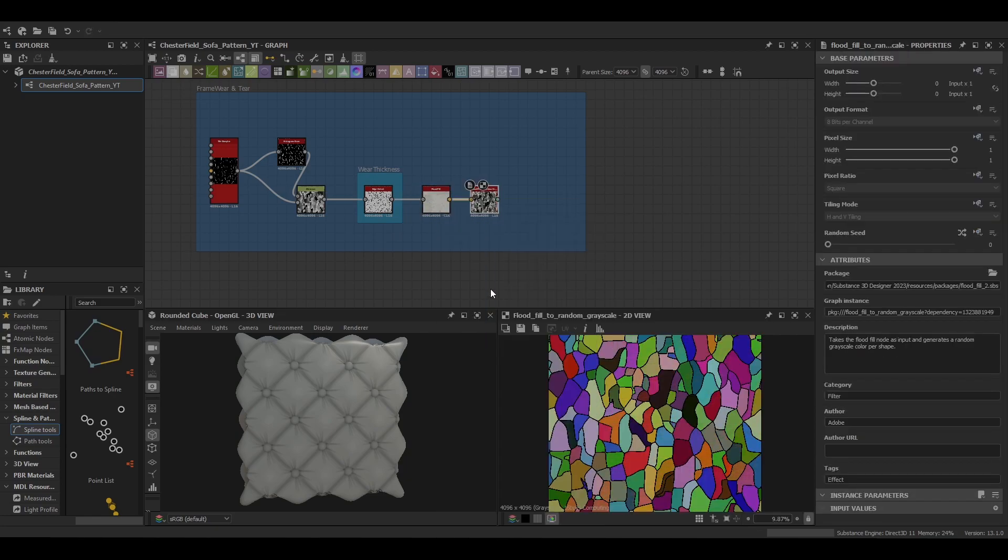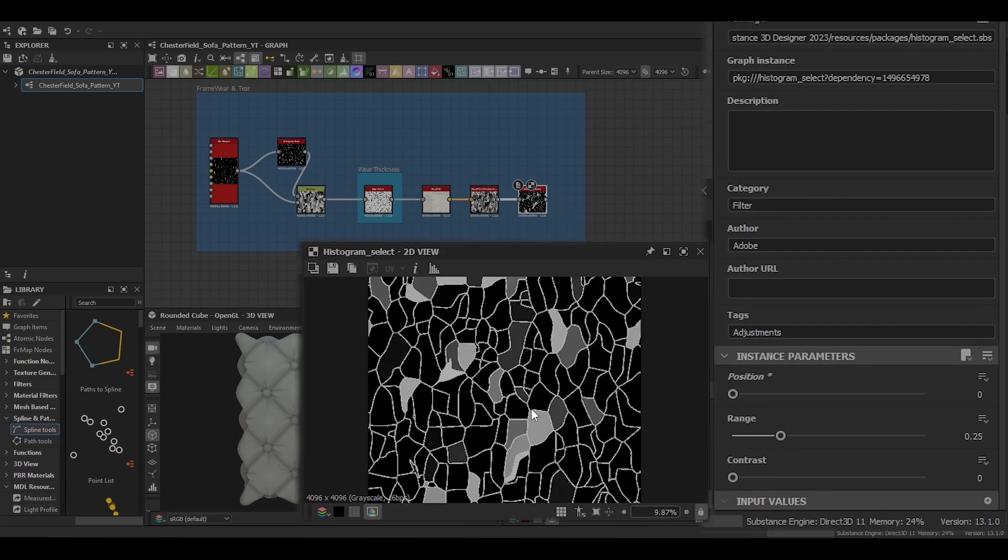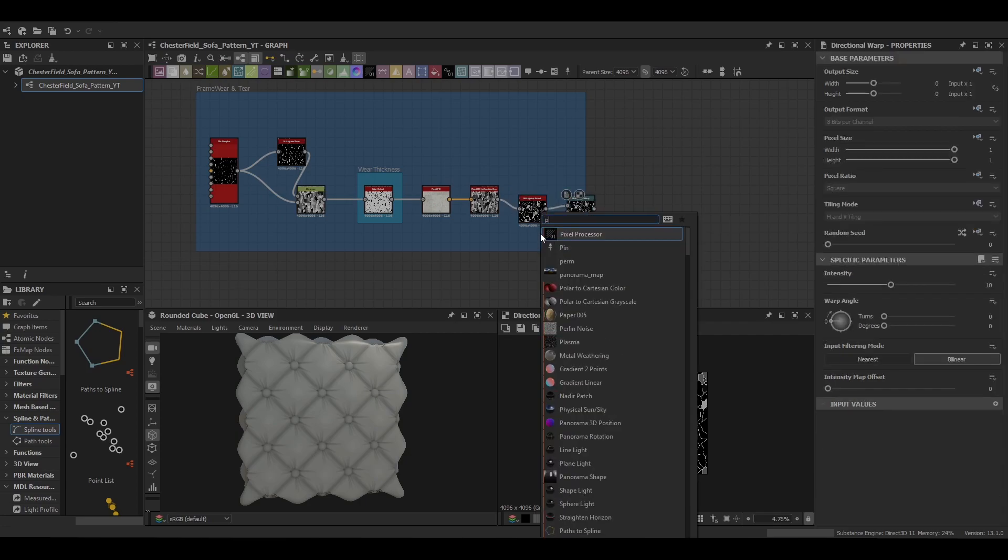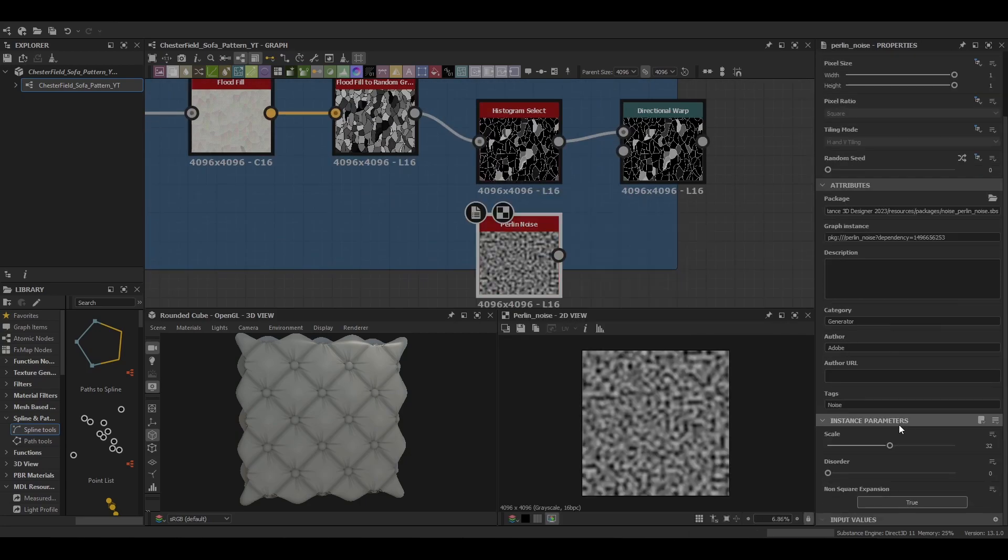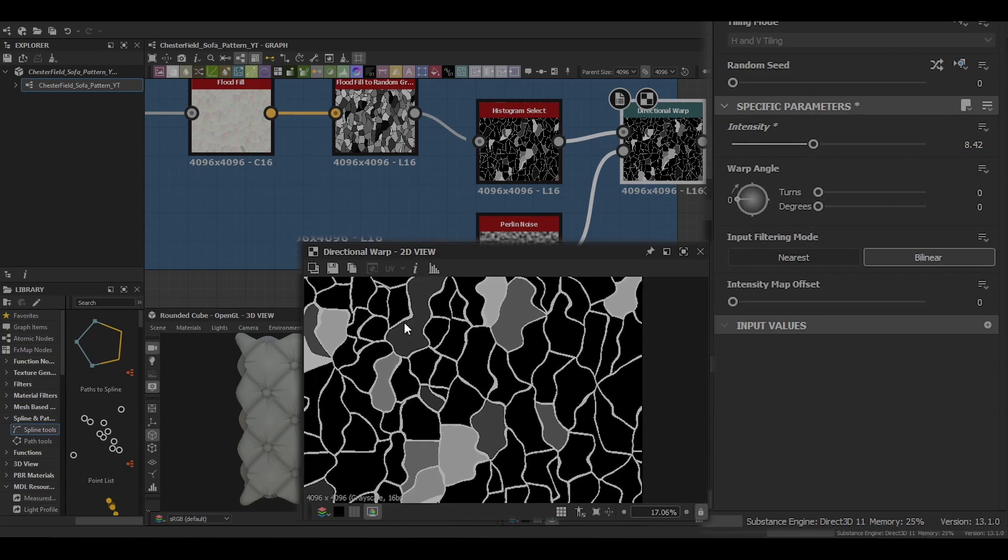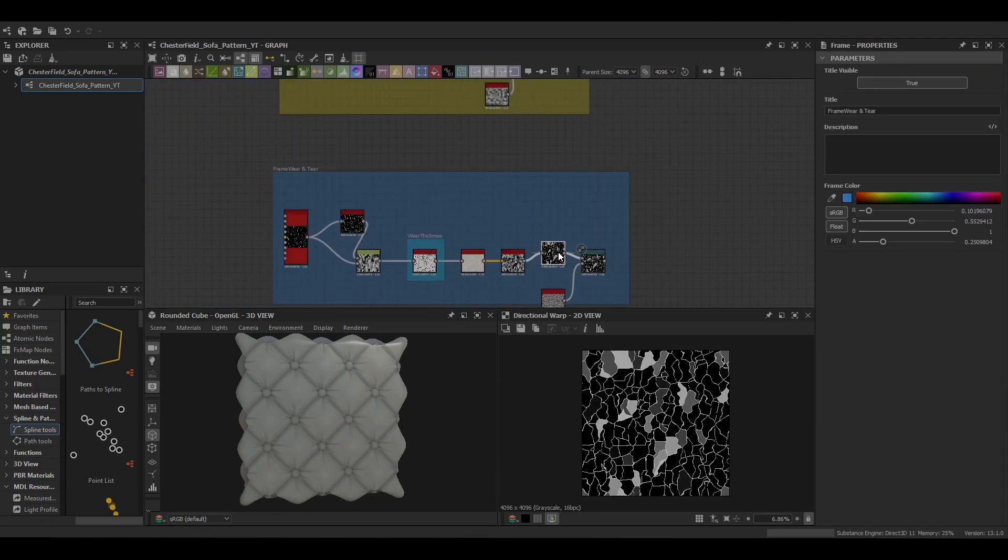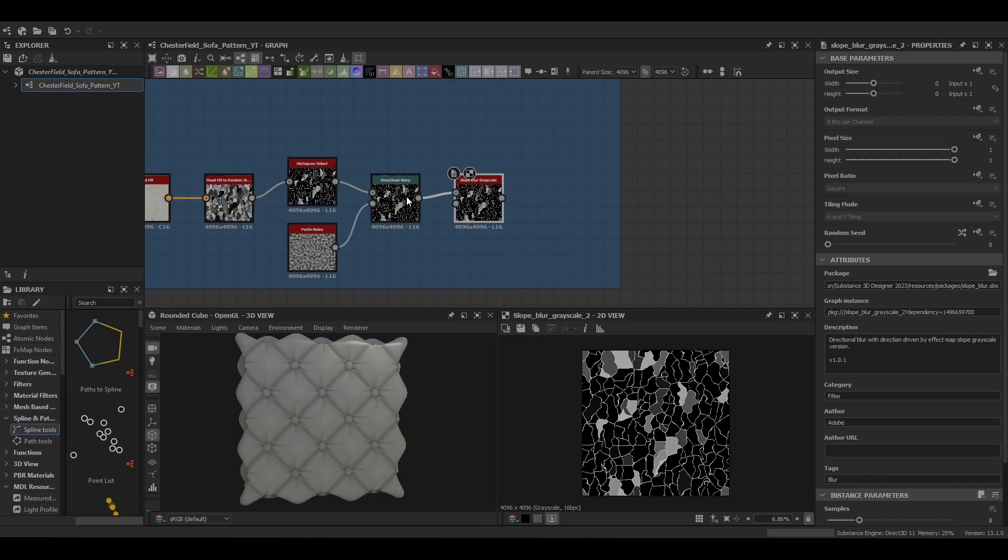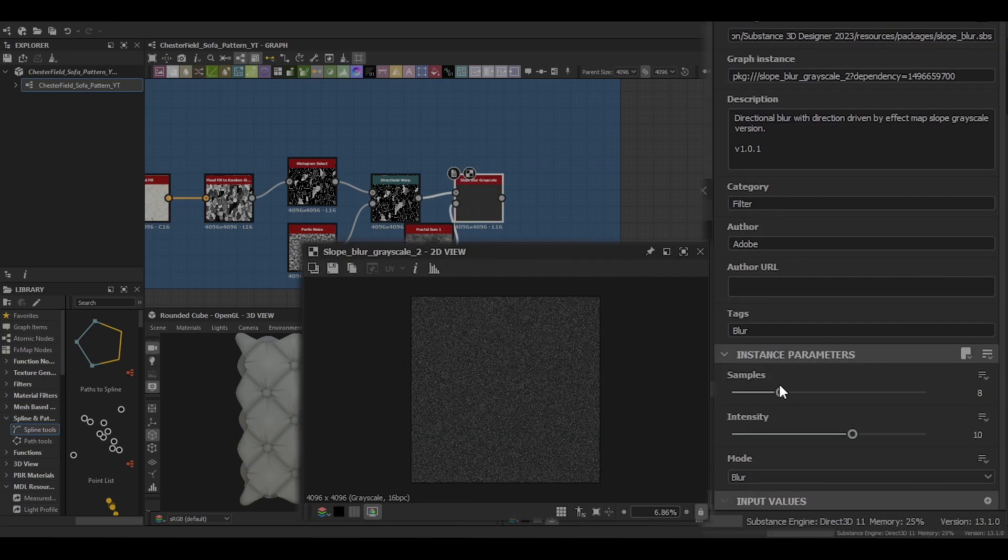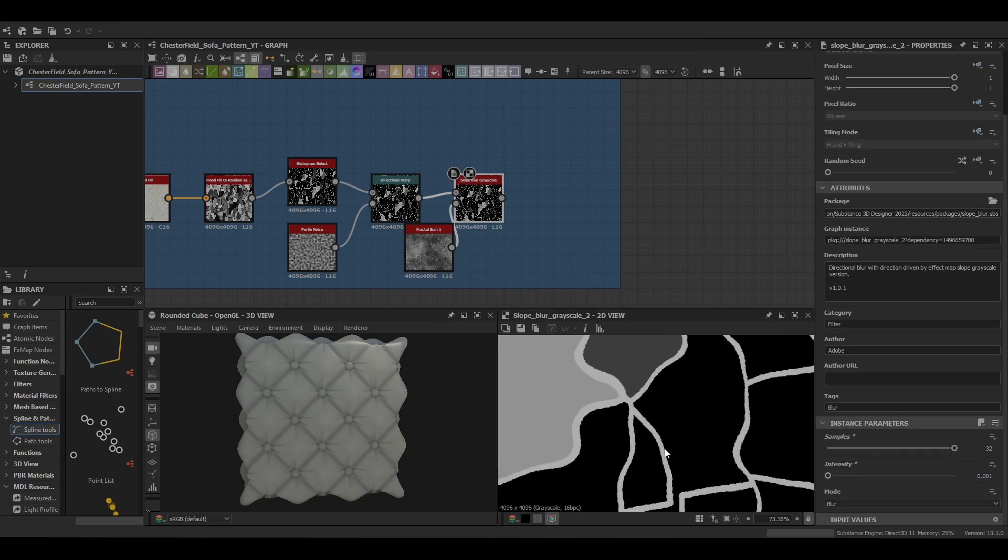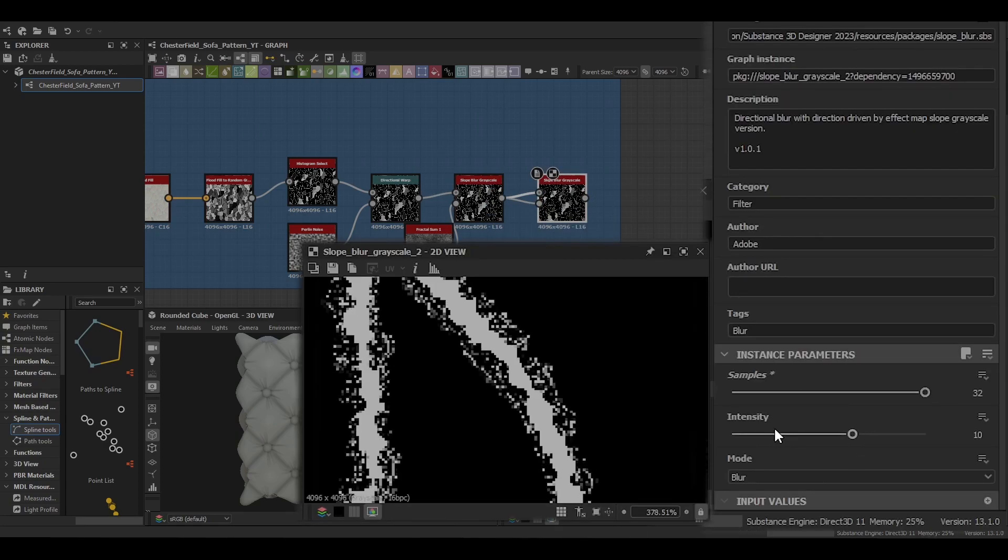Then you can use your flood fill nodes to try to mask out certain parts of the shape, which gives you some nice randomness when it gets blended into the main shape. Slope blur here is just to make some minor adjustments, like push and pull the edges a little bit, makes it a bit more rougher, a bit more natural.